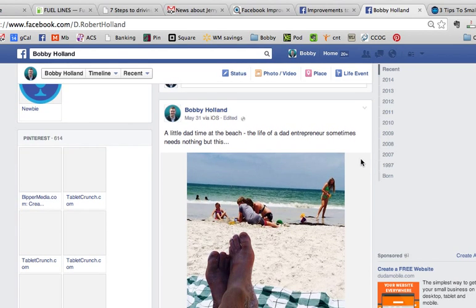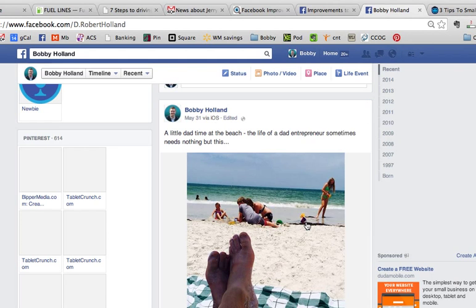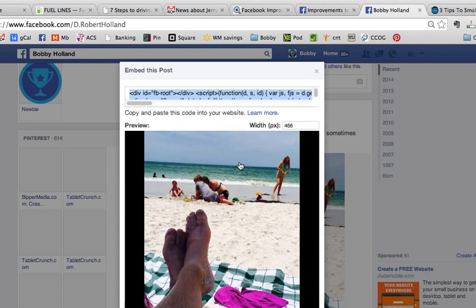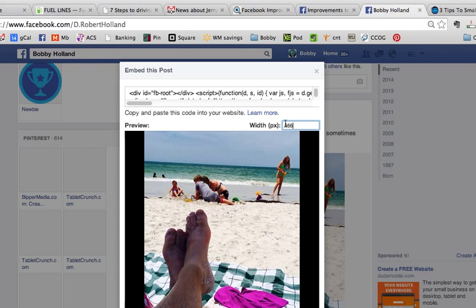So again, here in the upper right-hand corner, click the drop-down icon and click Embed Post, and the second screen opens up. I guess the default width is 466 pixels, and we'll just leave that as it is. But when we get over to WordPress, I'm going to change that, and I'll explain that more when we get to that portion.